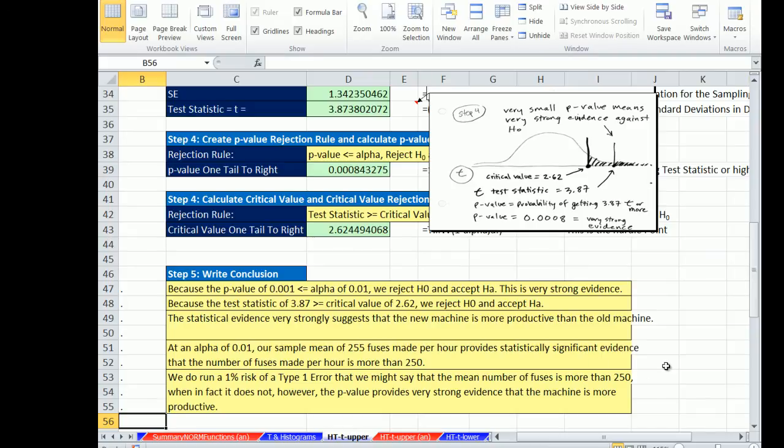So that's our first example of t. When we come back, we'll have two more videos where we'll look at calculating t on the lower end and a two-tail t-test. See you next video.